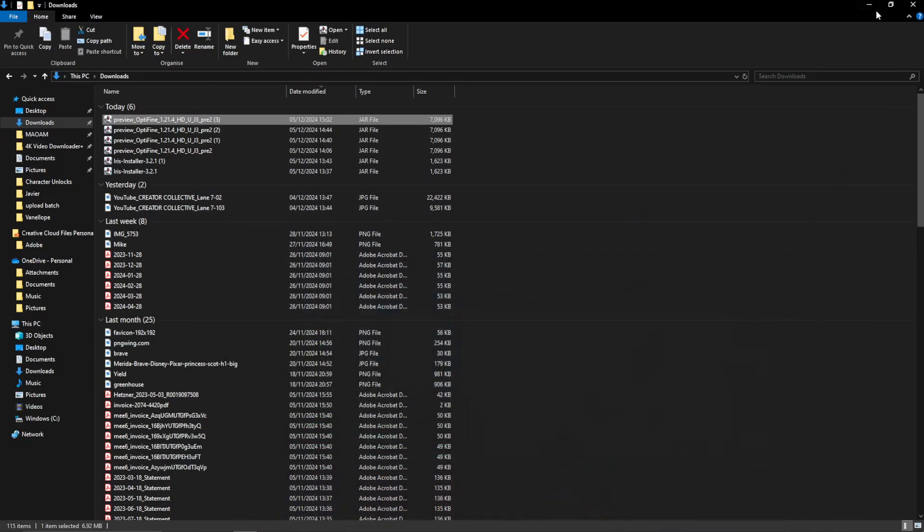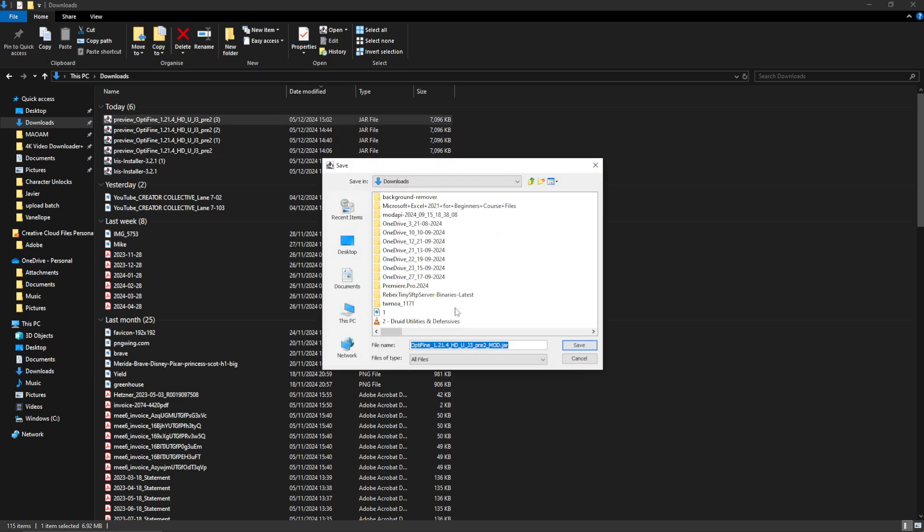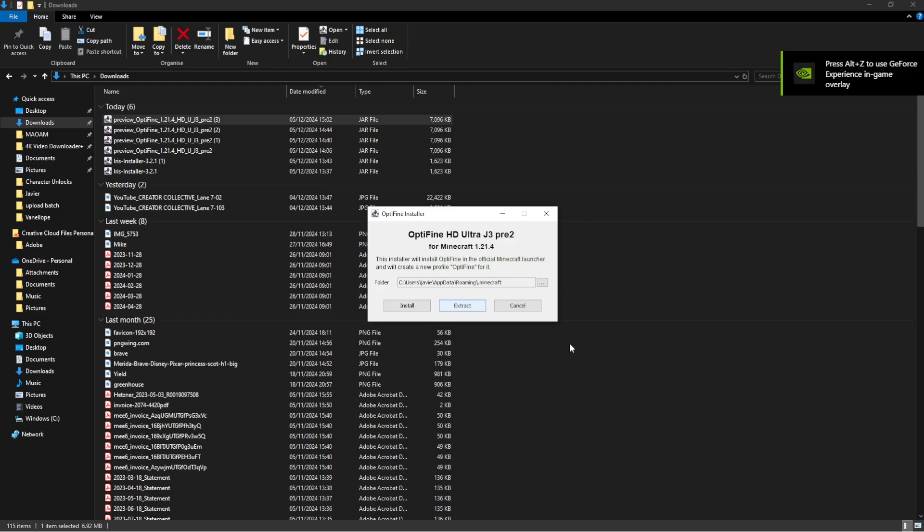Now, there is also another way. We can actually double click this same one that we've done before in our downloads and press extract. And then it will be on downloads. I'm going to press save.